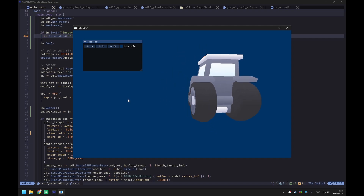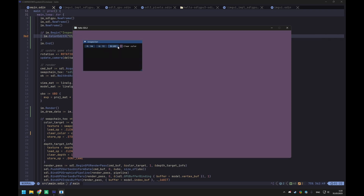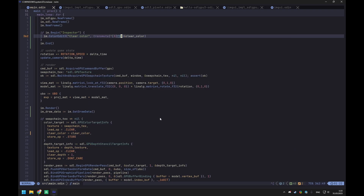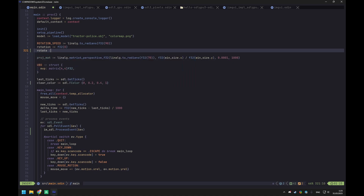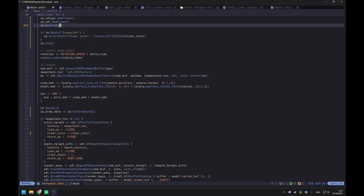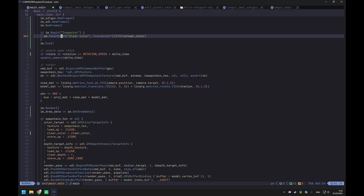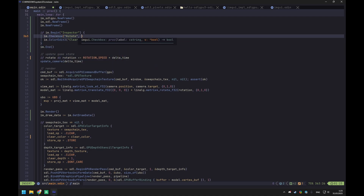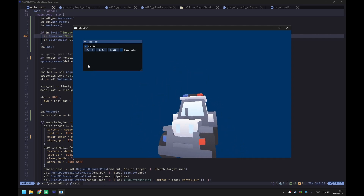Now we have this small window — we can configure width and height, and change the values like this. We can even show the color picker with different color spaces, which is really cool. We could also add something like a "rotate" bool, true by default, and only do the rotation if rotate is true. Then we add an im.Checkbox widget with label "rotate" and a pointer to our rotate boolean. You can see it's rotating, we disable it, it stops rotating — very cool.